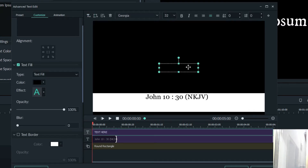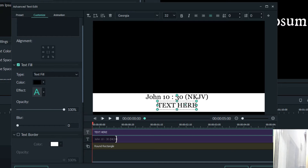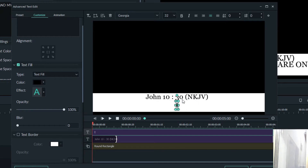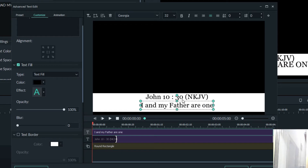You click on Add Text, another text will appear, and then you drag it to the text fill. Then you type in 'I and my Father are one.' I and my Father are one, and then you pull it.